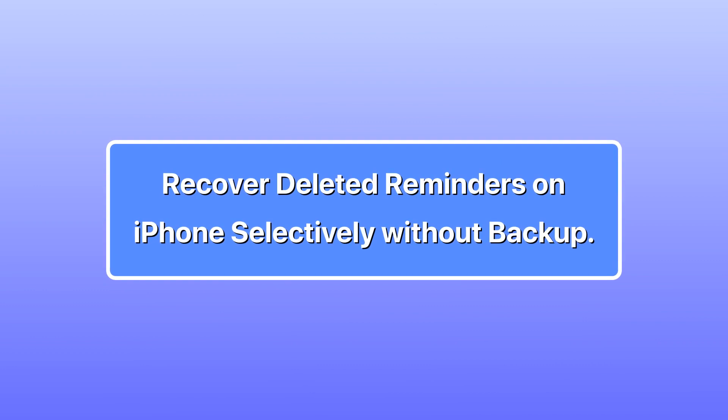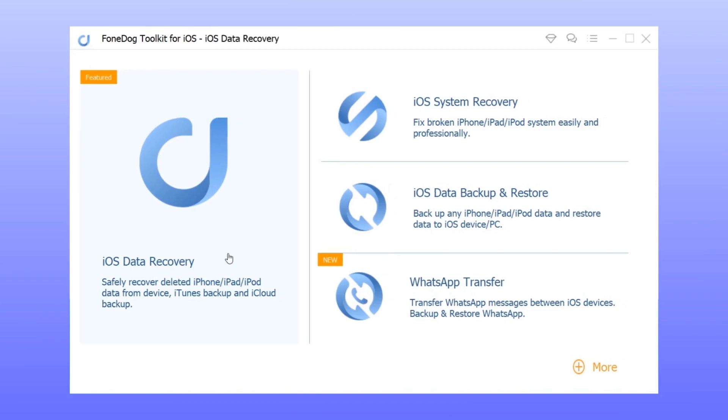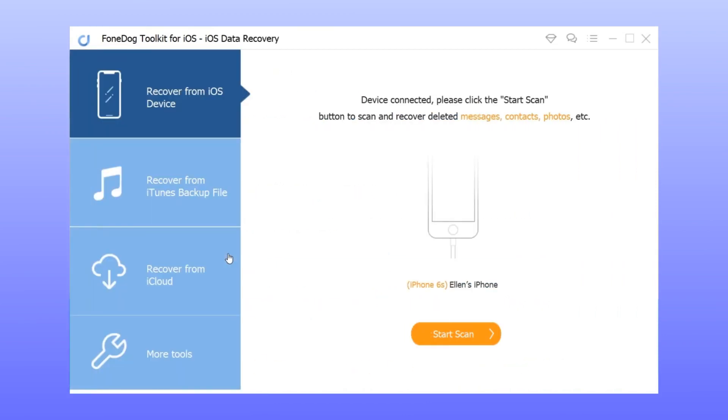Step 1: Launch the application from your computer and choose iOS Data Recovery. Step 2: Connect your iPhone device to the computer and click start scan.